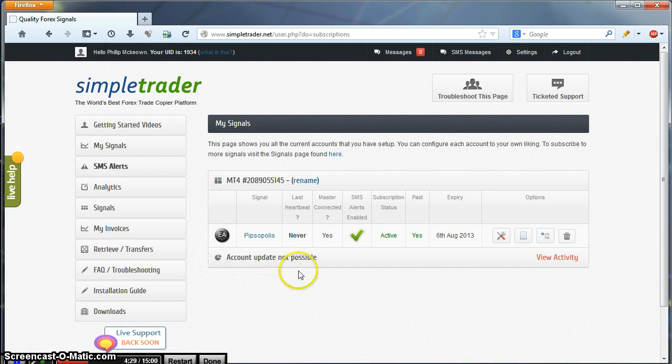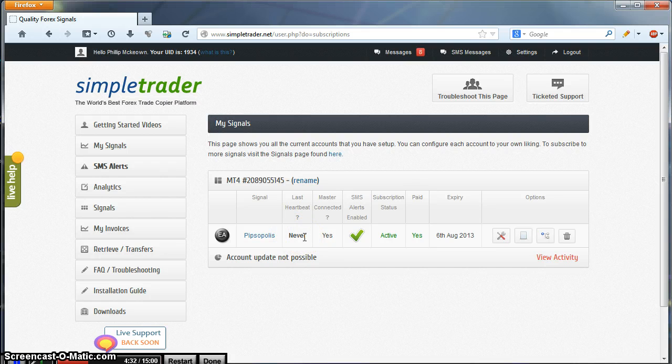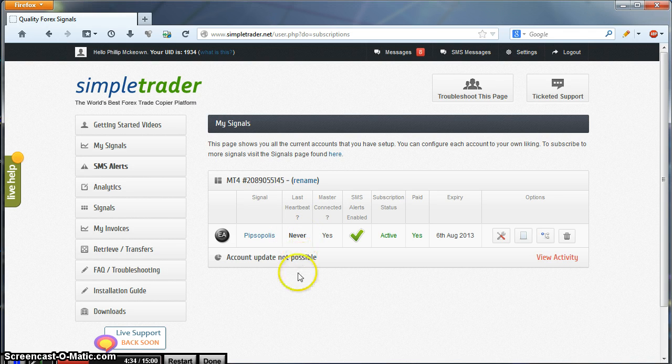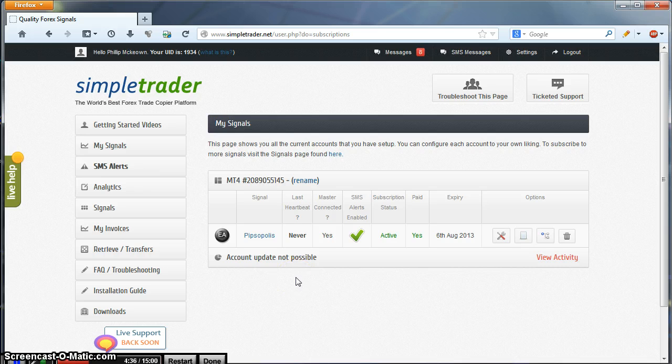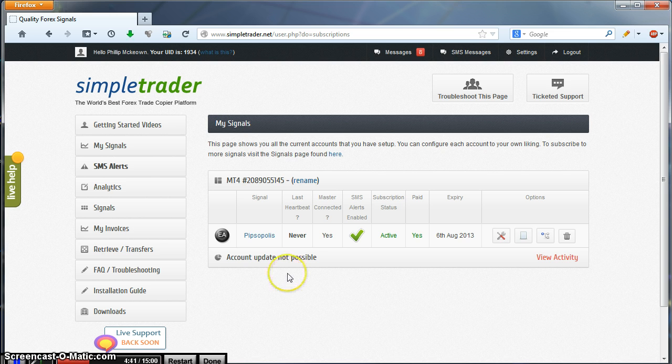At this stage we don't have a heartbeat. It says Never. This is because you haven't connected the EA yet to MT4. Until you do that, it won't change. When you do have a connection, it should show XS.